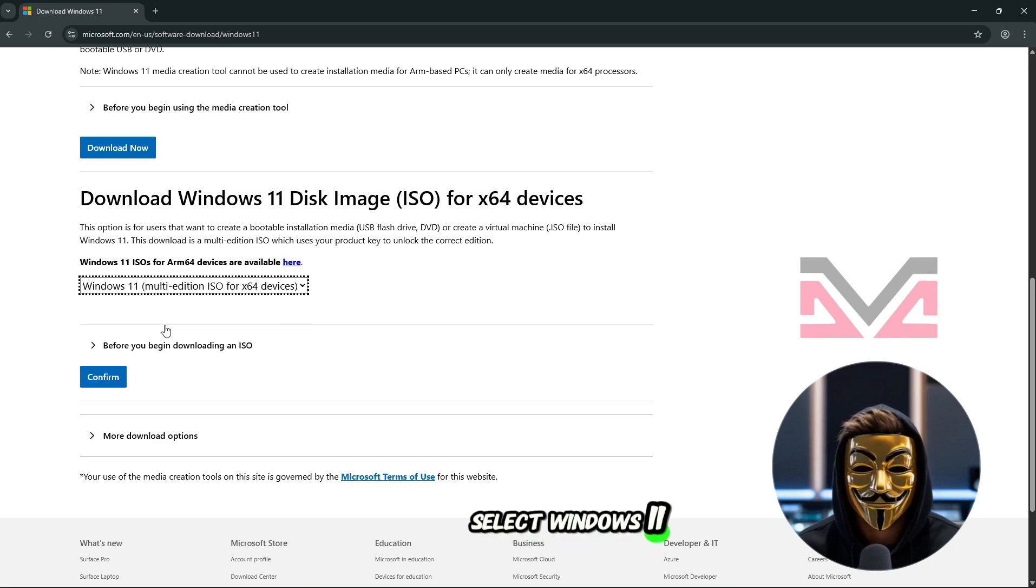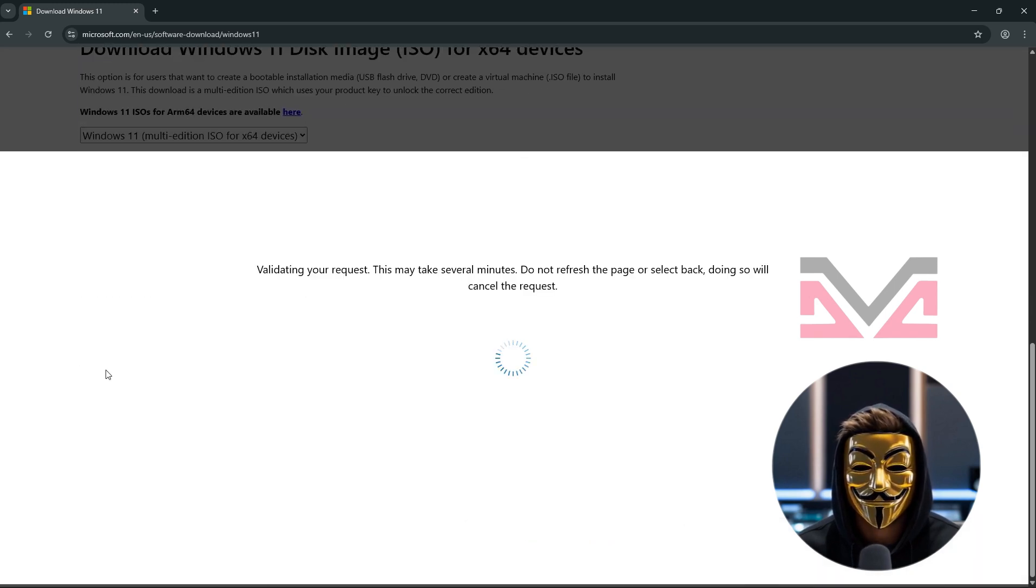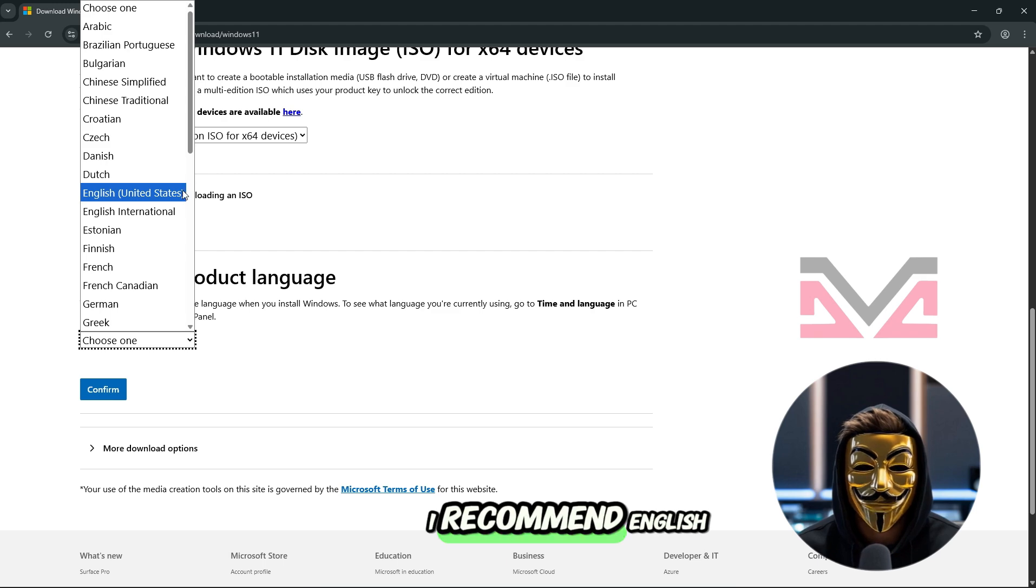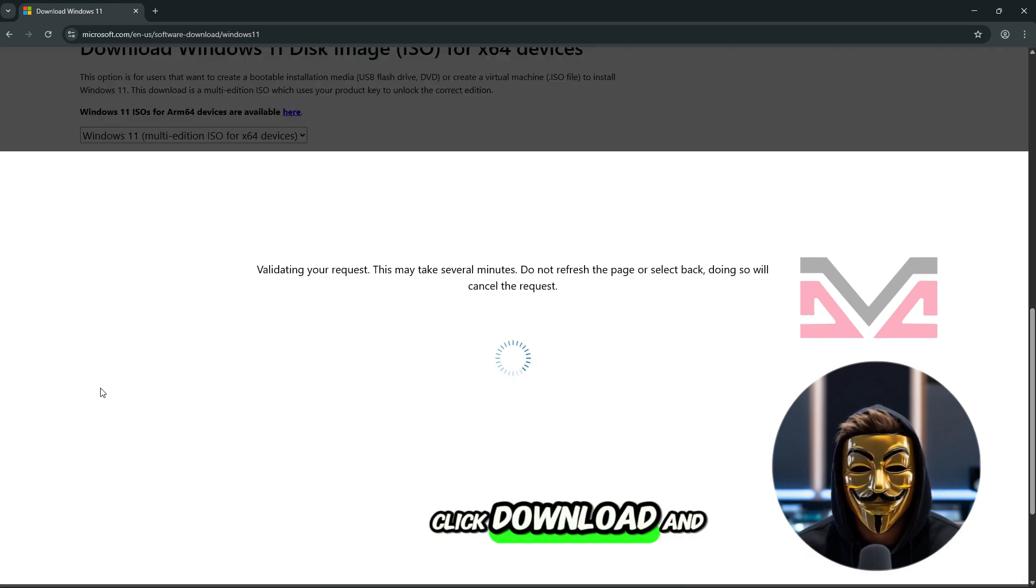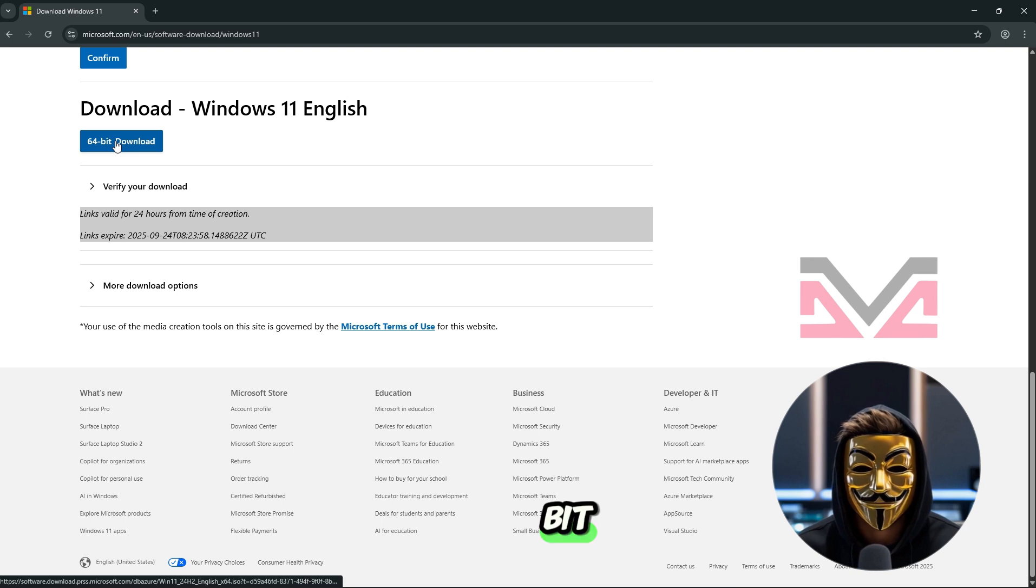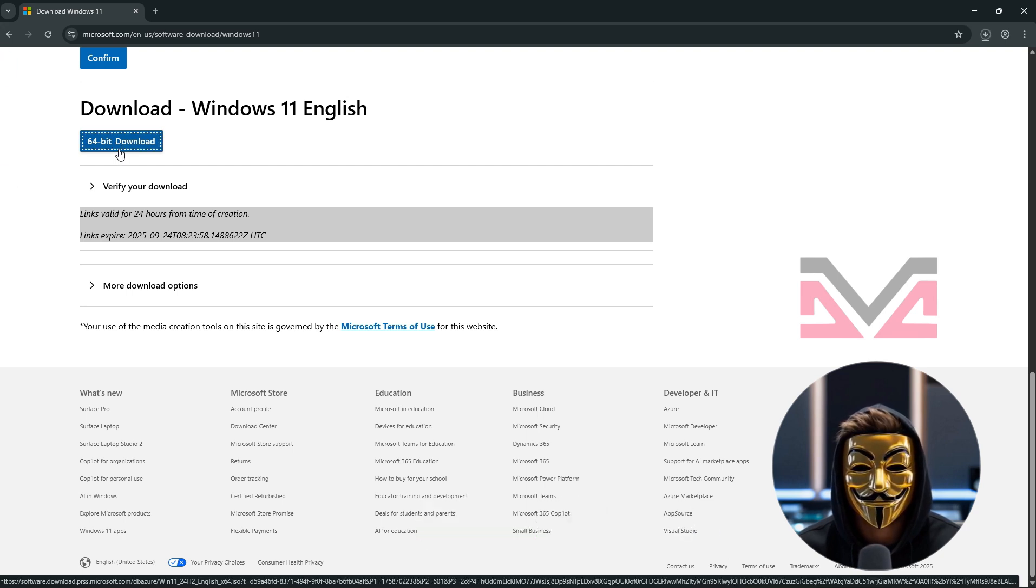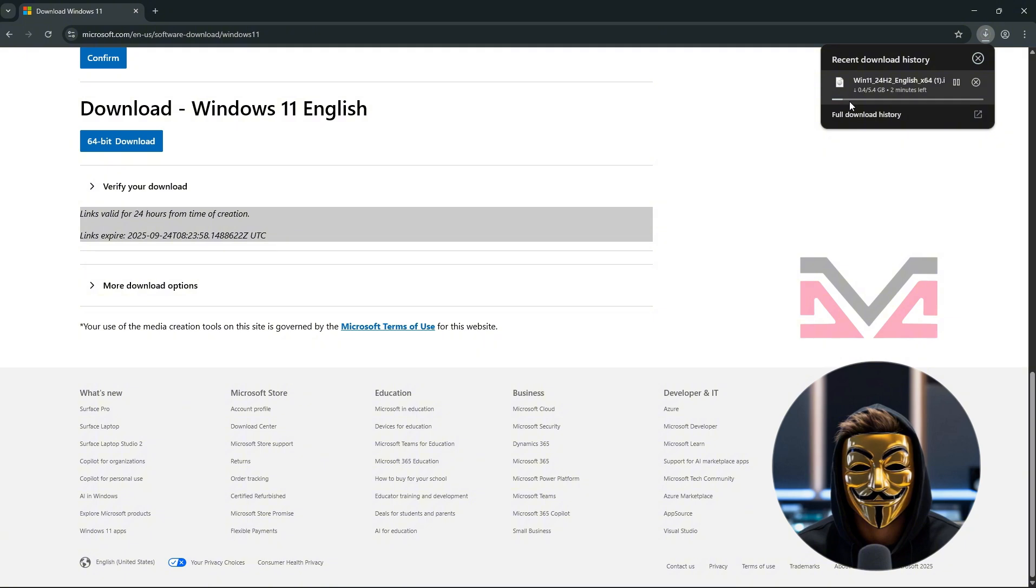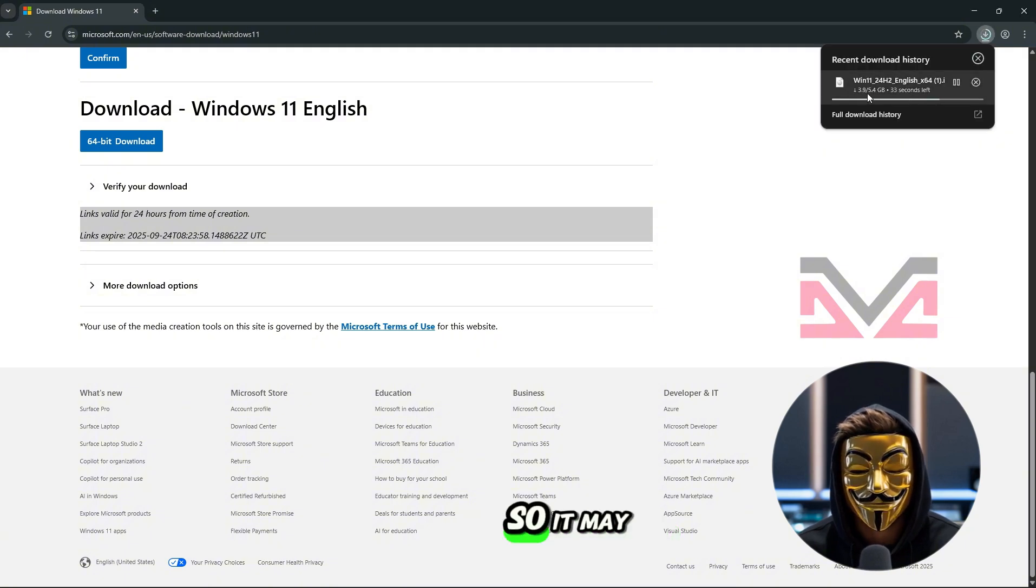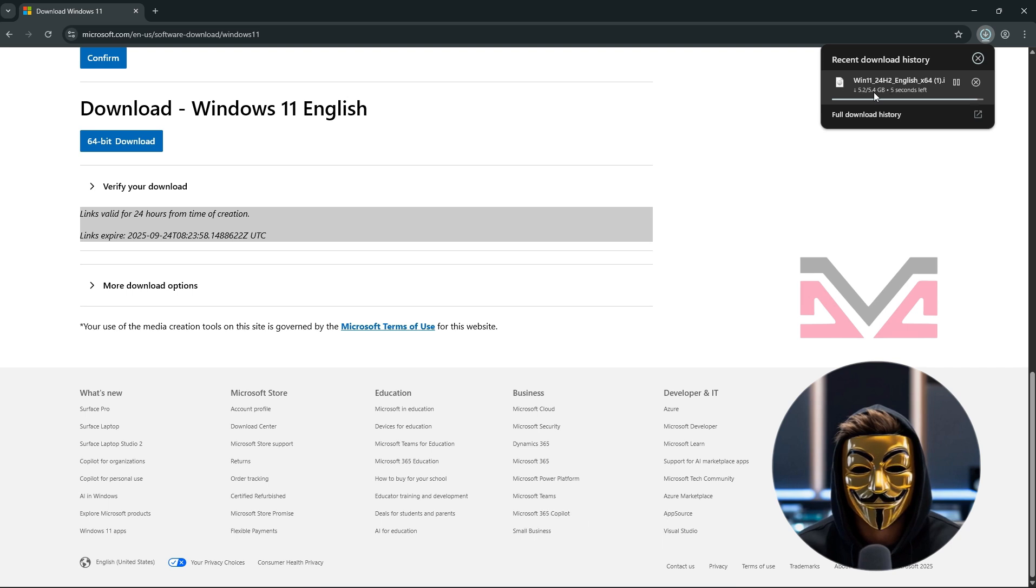Select Windows 11 multi-edition ISO. Choose your region, I recommend English United States. Click Download and then pick 64-bit. This will start downloading the ISO file. Just be patient, it's a big file so it may take a while depending on your internet speed.